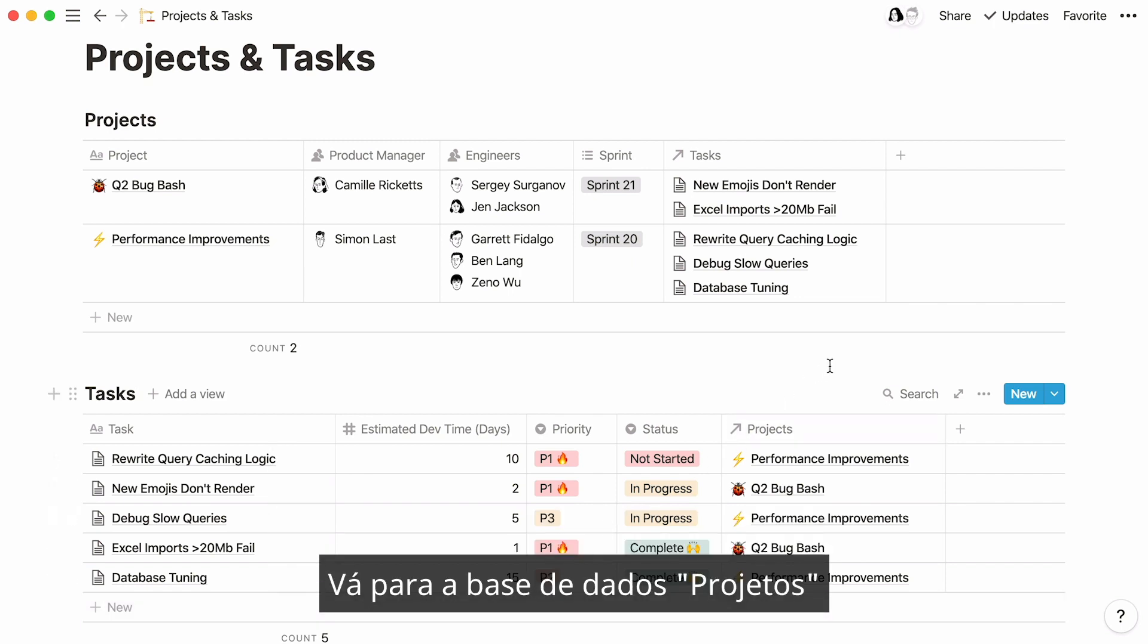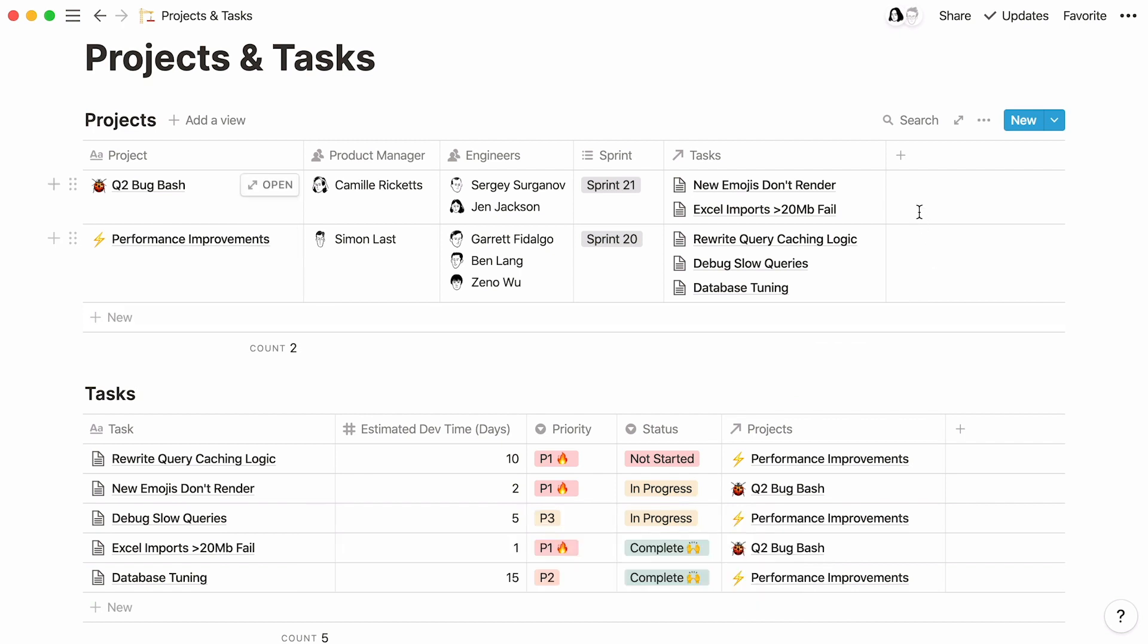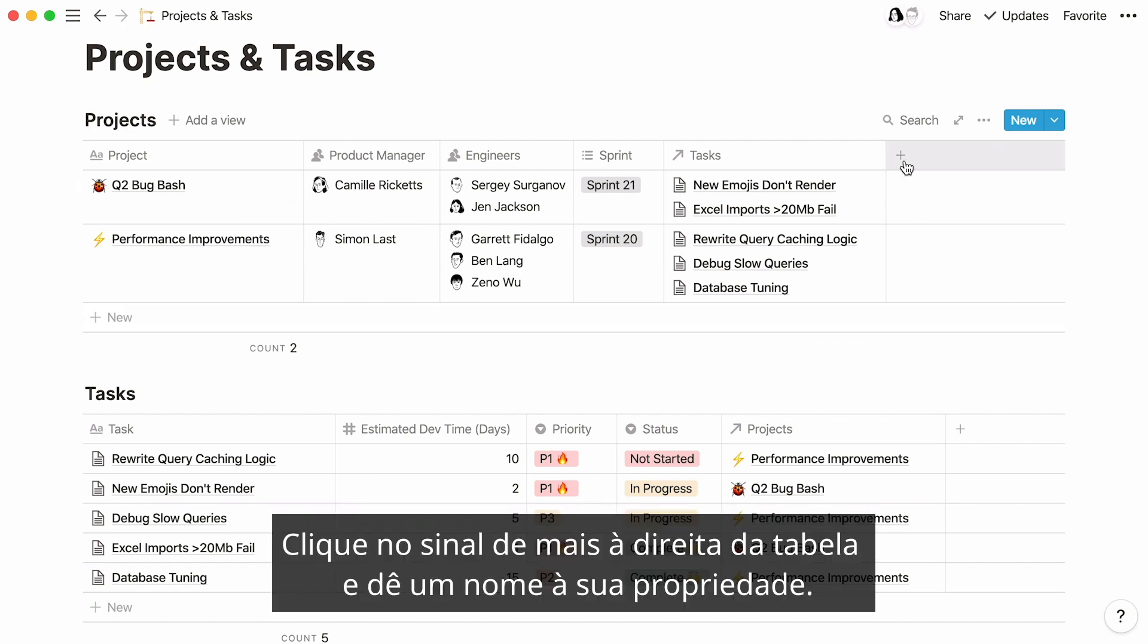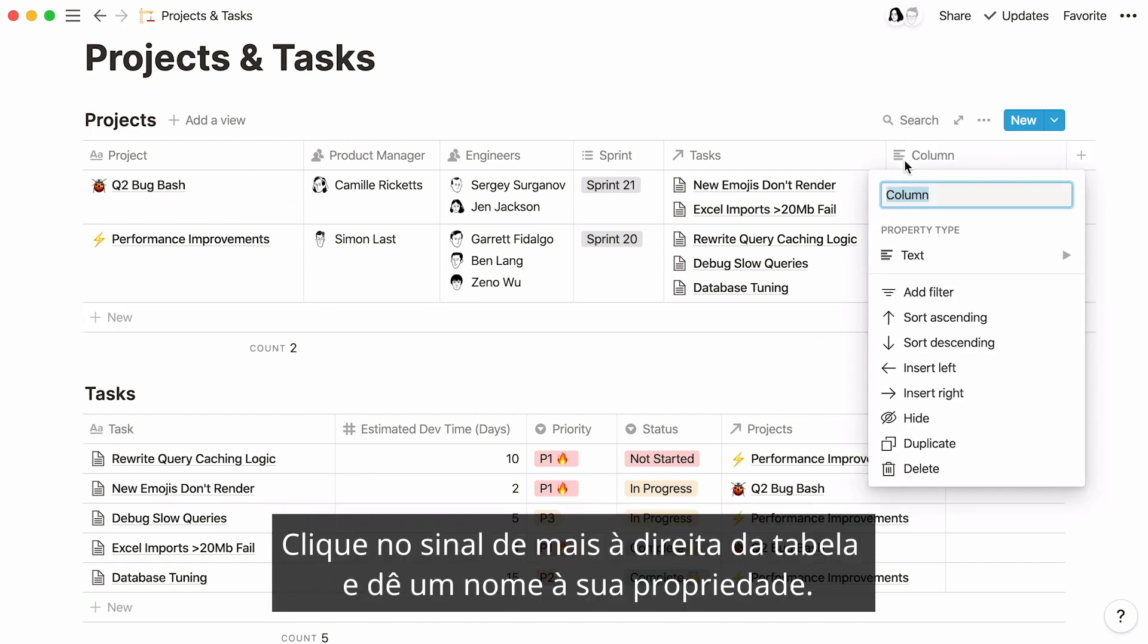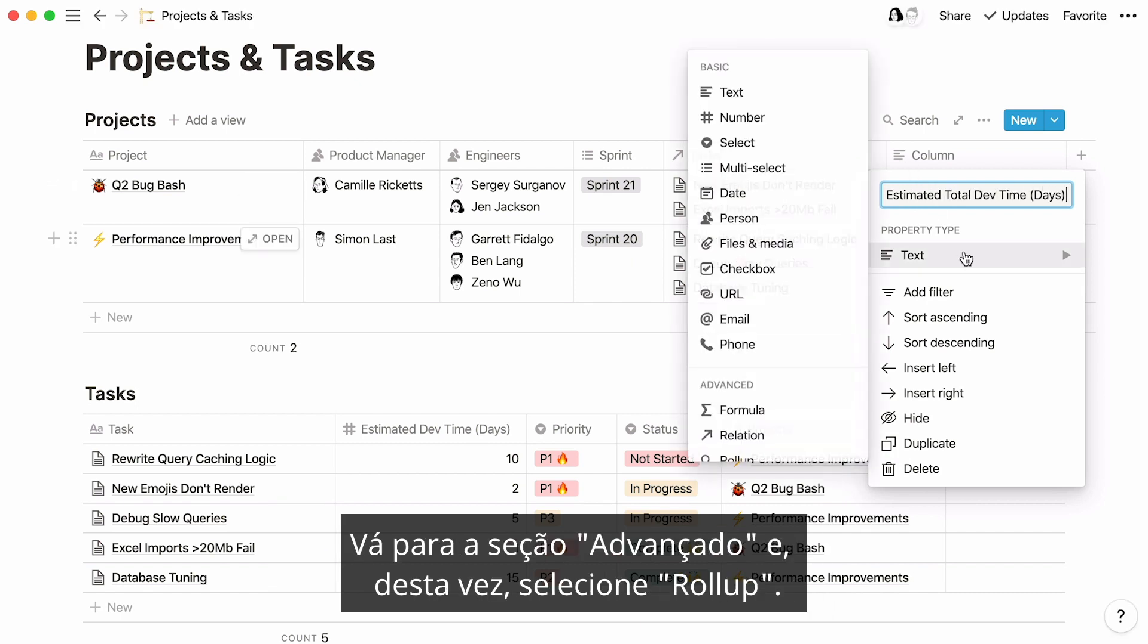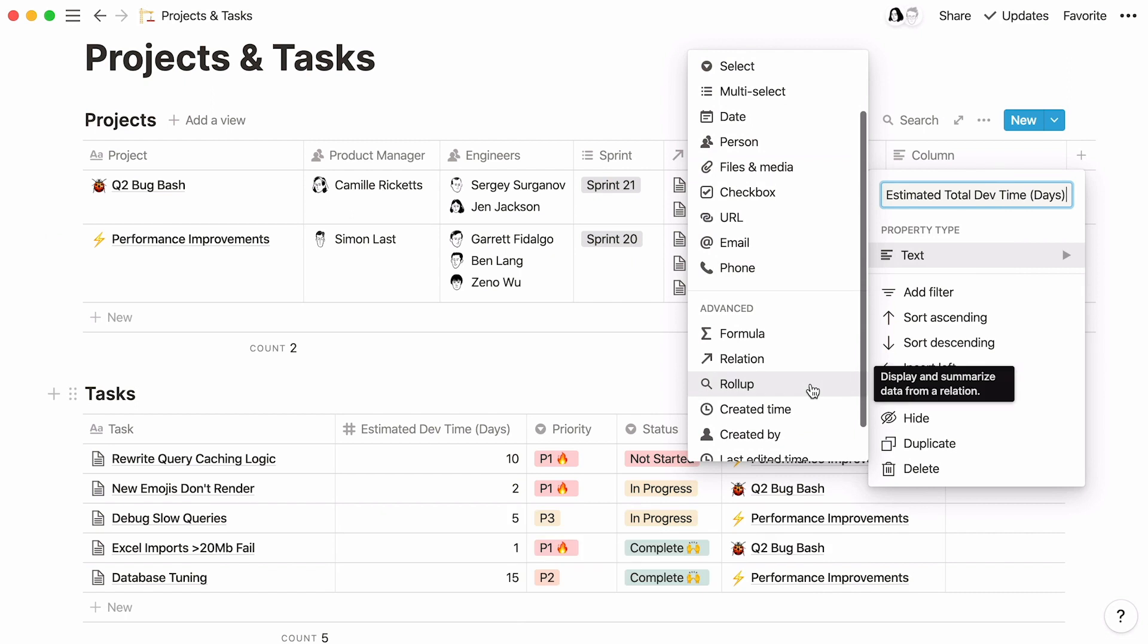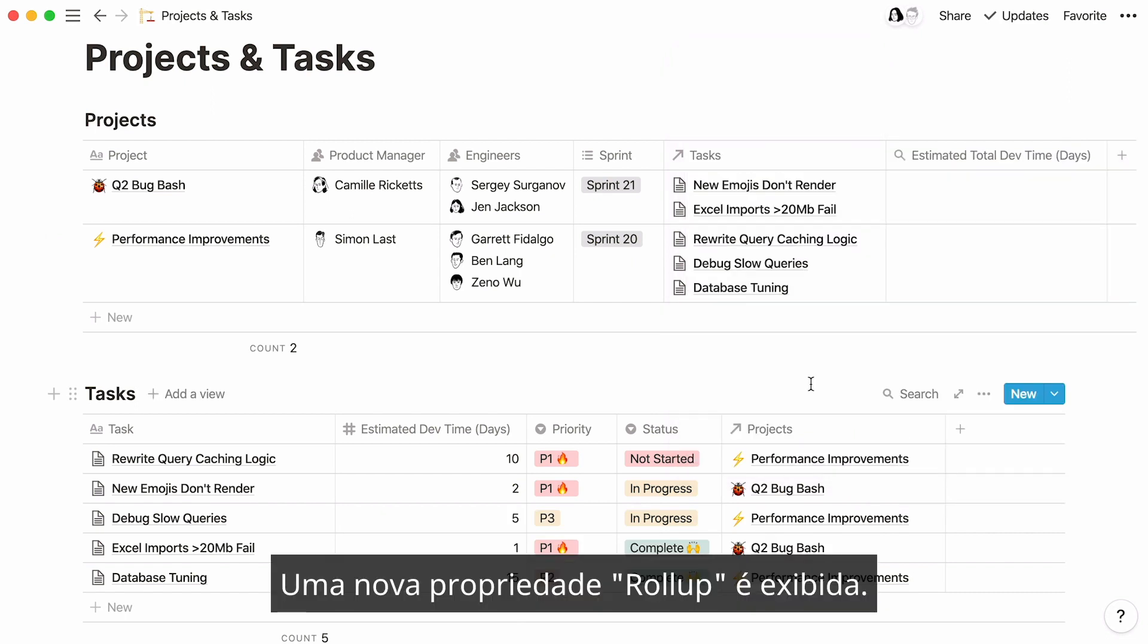Go to the project's database and now we'll need to add a Rollup property to our table. Click on the plus sign at the right of the table and name your property. Go to the advanced section and this time select Rollup. A new Rollup property appears.